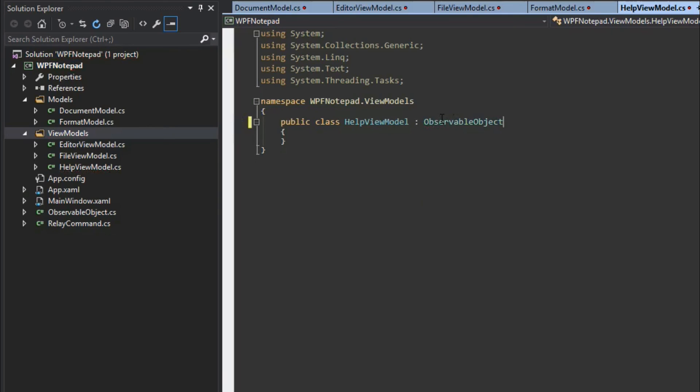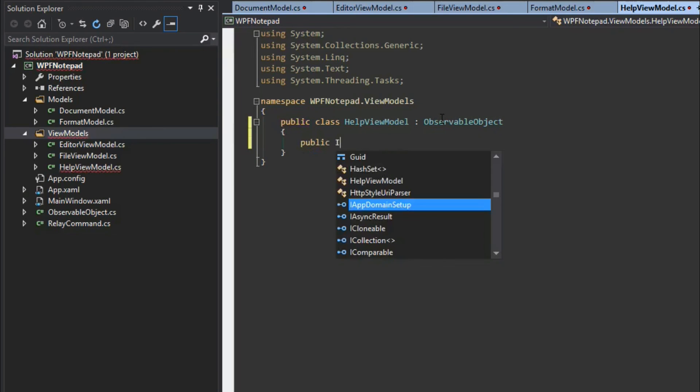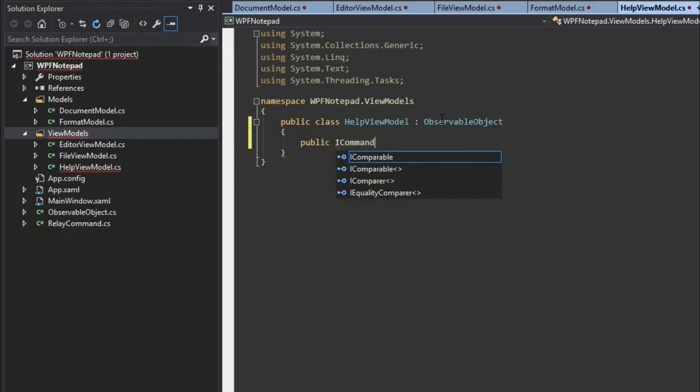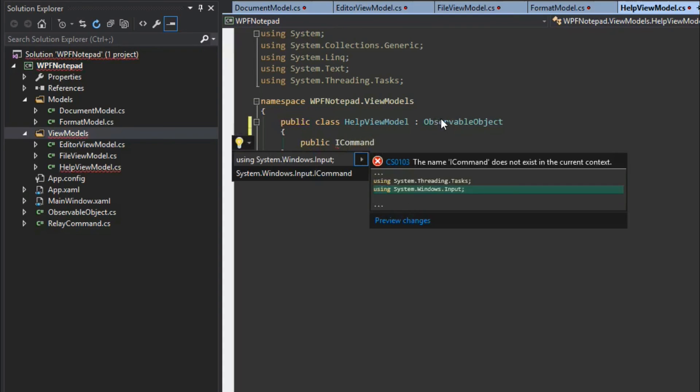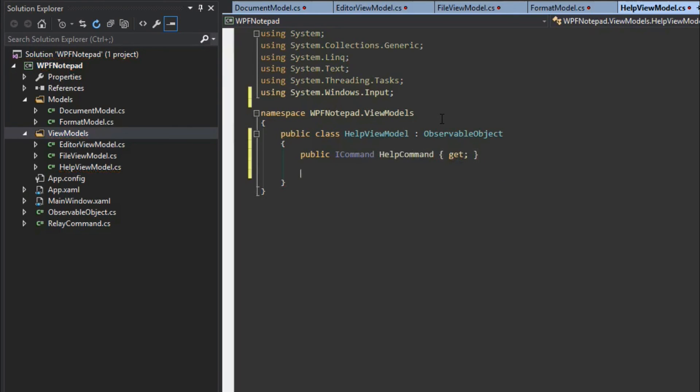We're going to give it an observable object base. It's actually not necessary but we'll keep it just to understand the concept. We're going to create a public ICommand, control period, add in our input here, and create a help command. All this is going to do is open up a dialog to display to the user.